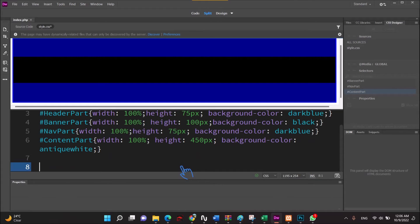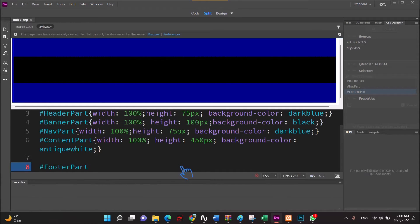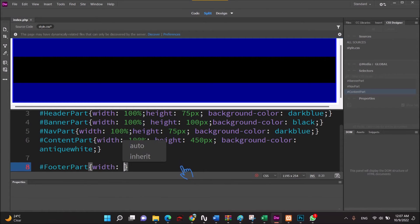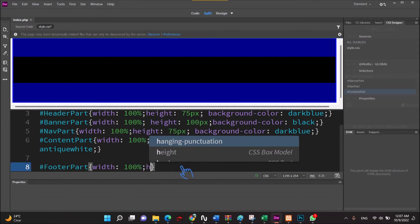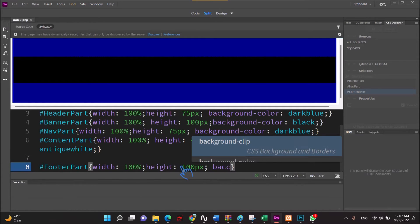Footer part: width. This is all — day, night, soft, pixel, by color.